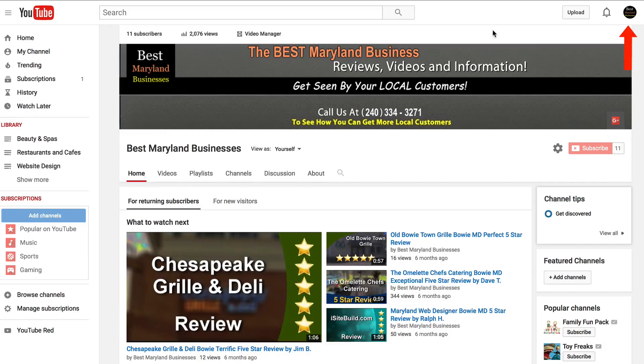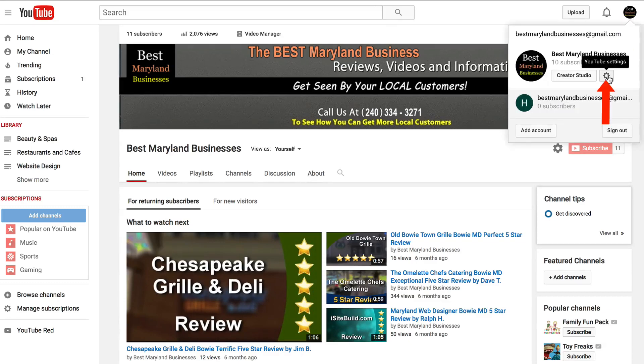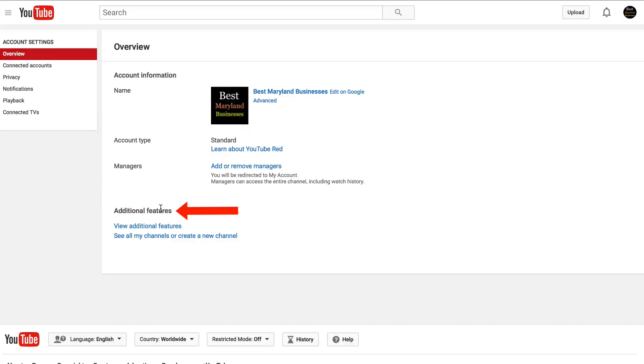Log into your YouTube channel home page, click the profile icon, click YouTube settings. Under additional features, click see all my channels or create a new channel.